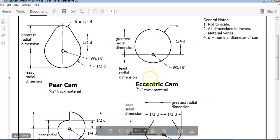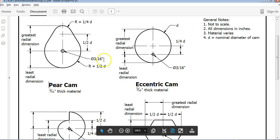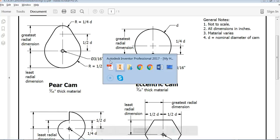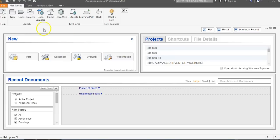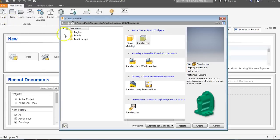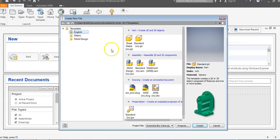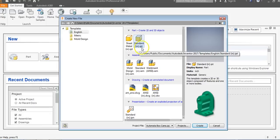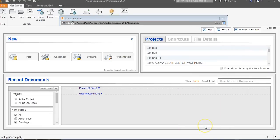We look at the object. They give us this in inches, so we're not going to be in metric — we are going to be in customary. So I'm going to go to File and I'm going to go to New, and I'm going to go to English and click on Standard Inch dot IPT. Dot IPT stands for Part, and we are going to say Create.